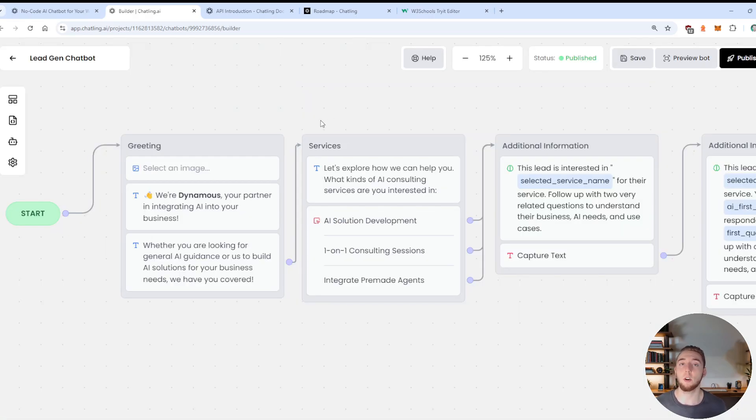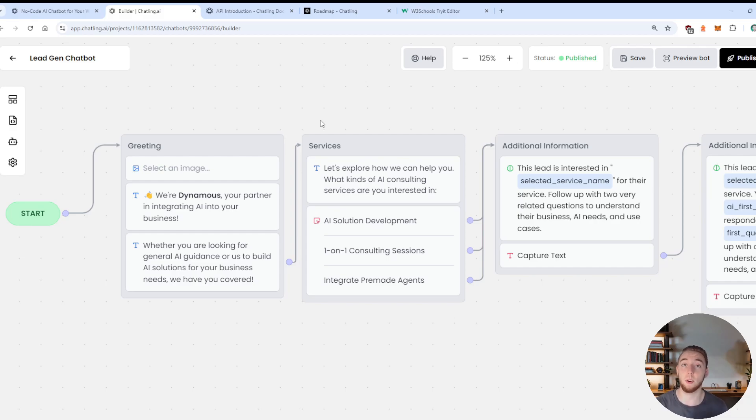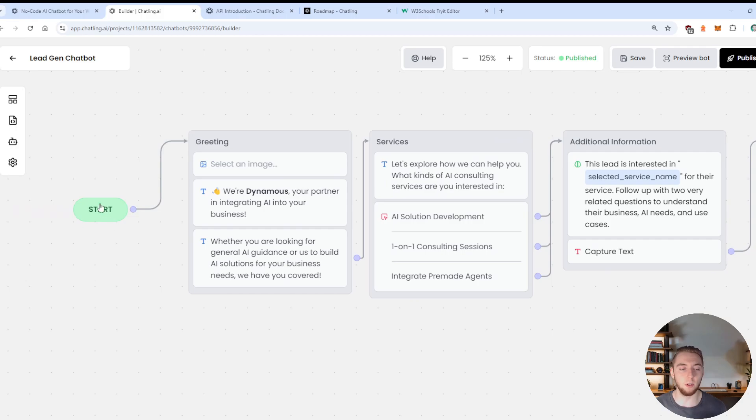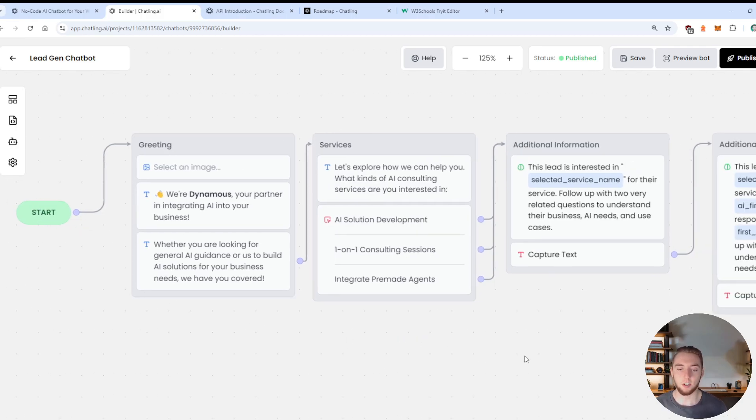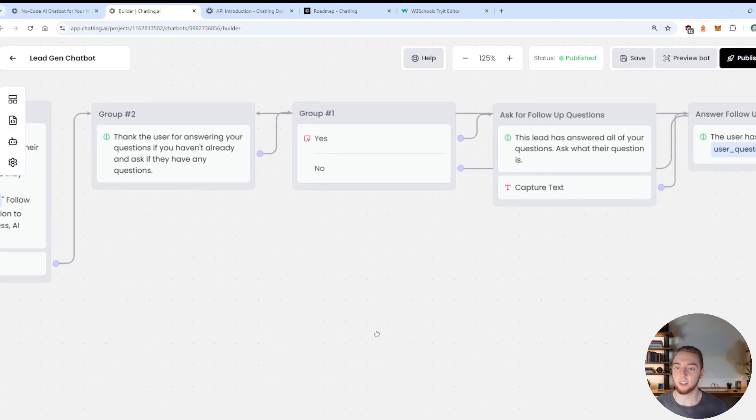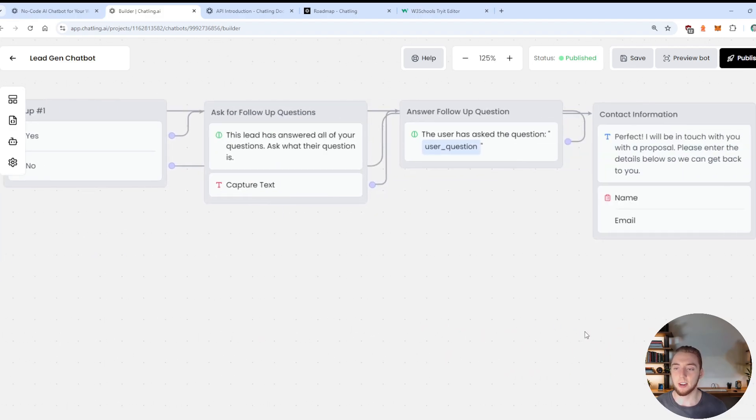This is going to be your node workflow builder, kind of similar to something like vector shift or voice flow, if you've heard of those platforms, where you have a start to your workflow, this is when the message first comes in. And then you do everything that we see right here that I'll explain in a little bit, that then leads to the very end of the workflow right here. And that is when your chat within the widget actually ends.